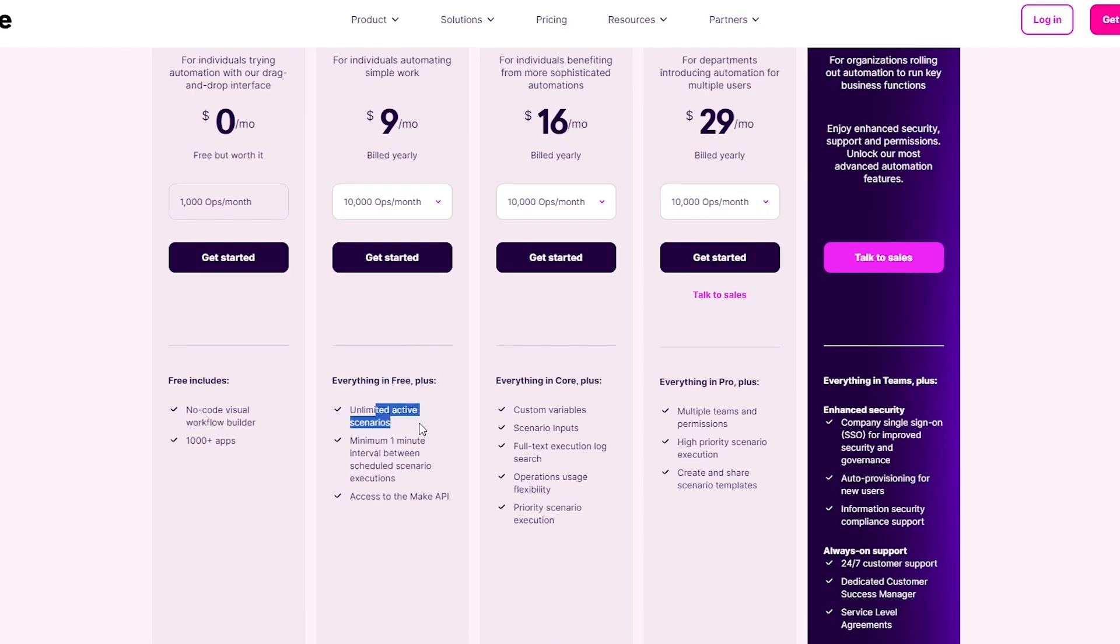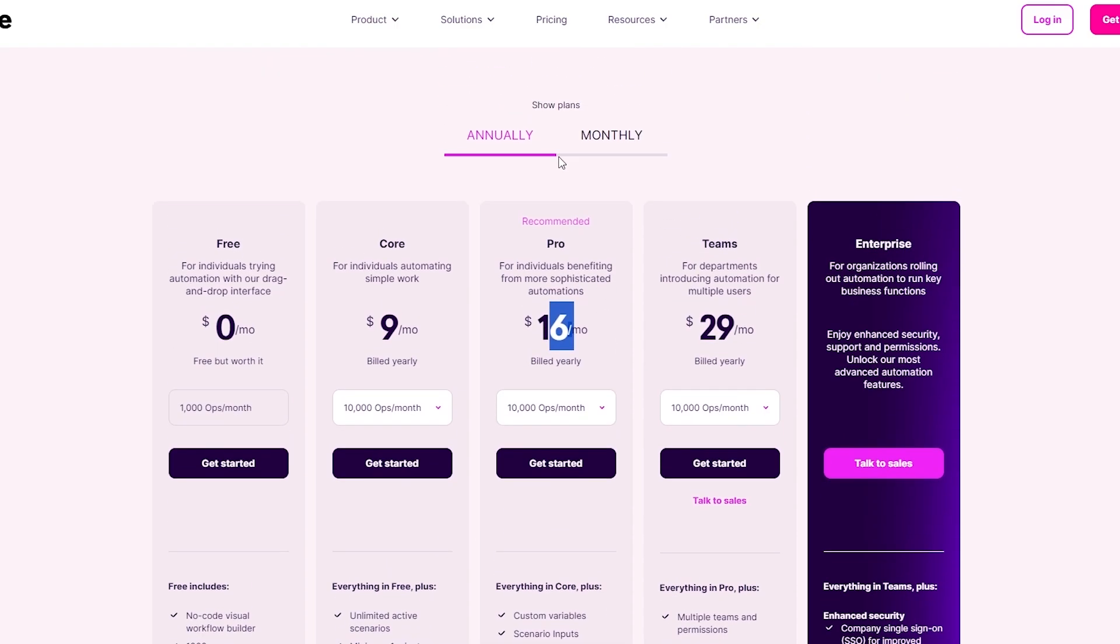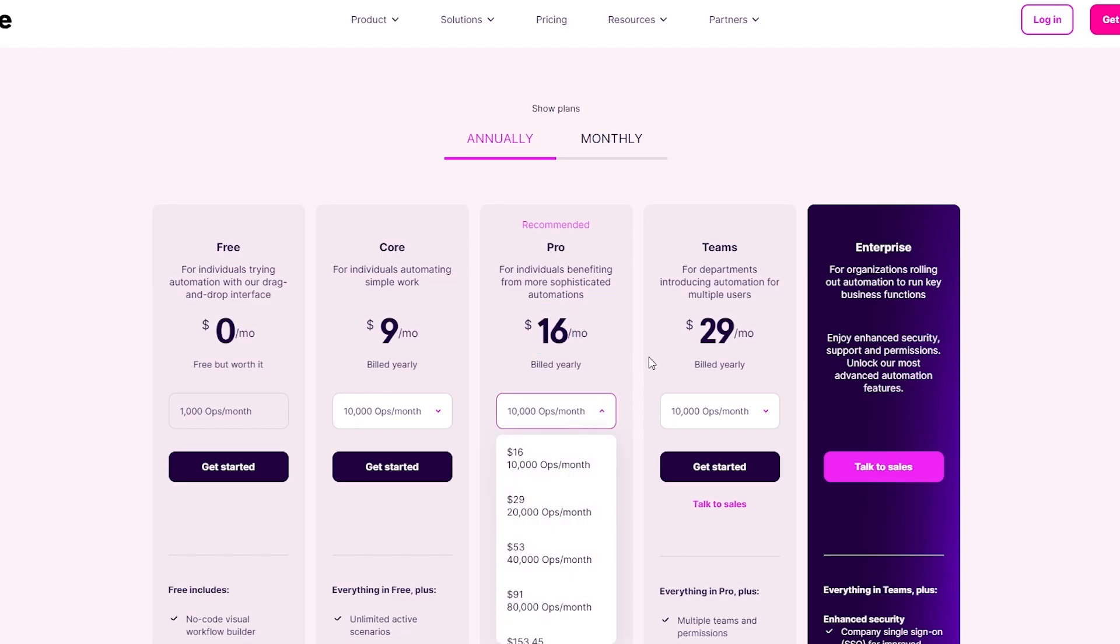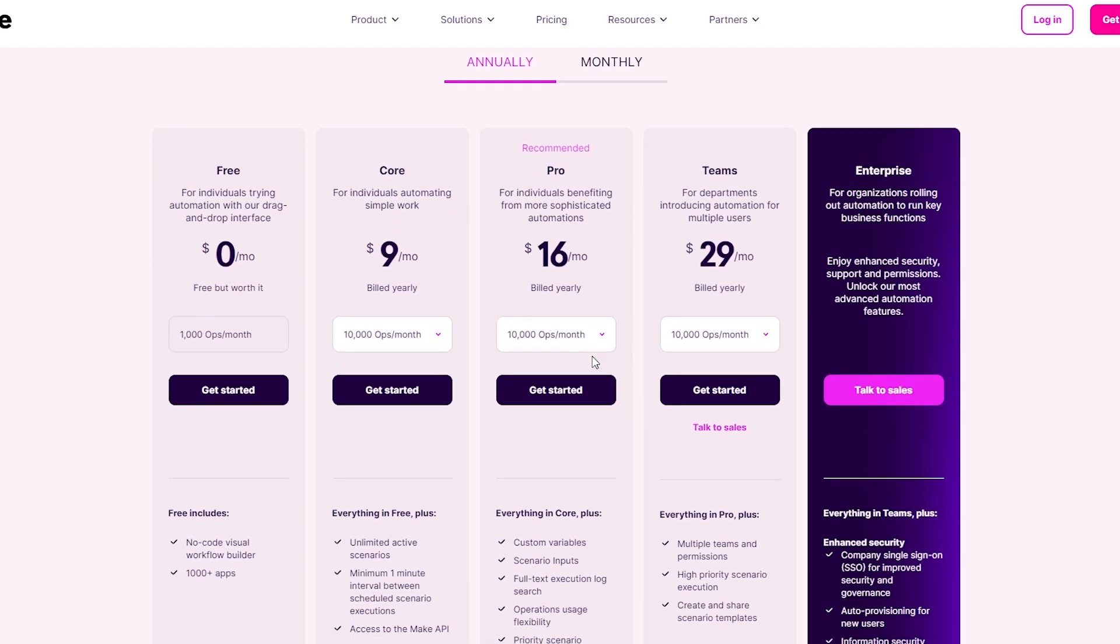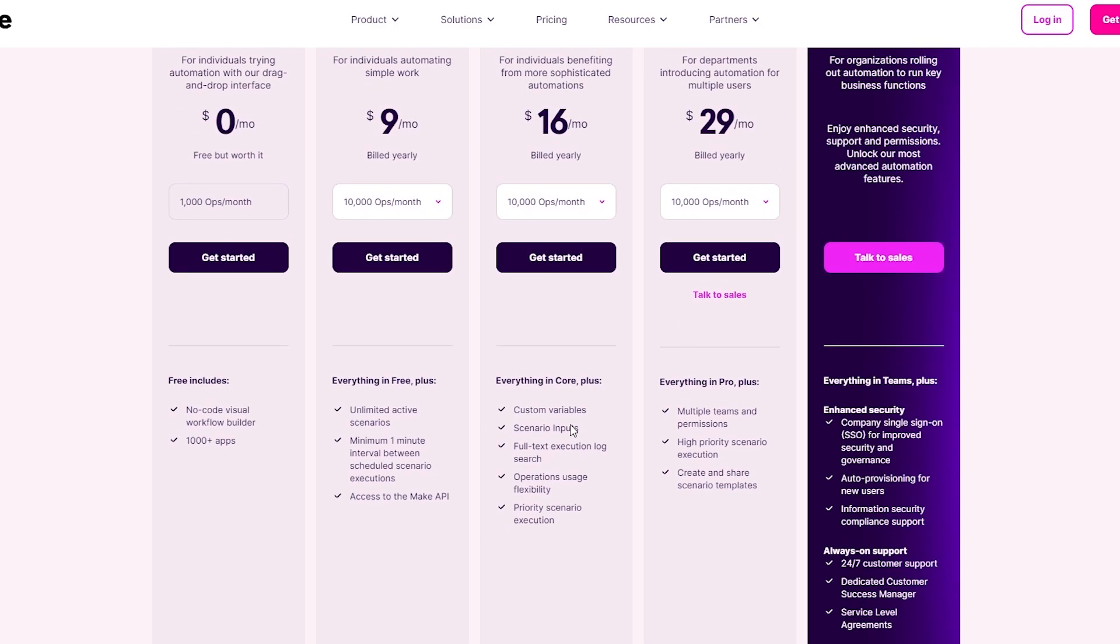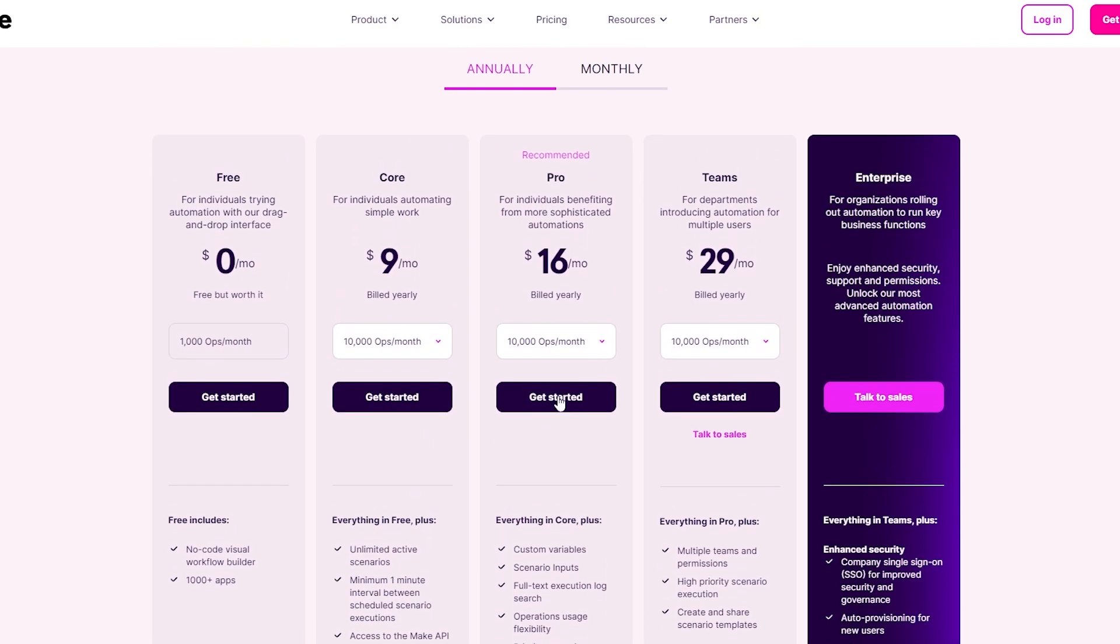The next one is the Pro version, costs you 16 dollars per month. You also get 10,000 ops but you can increase the number of ops. Everything in the Core plus you get custom variables, scenario inputs, full text executions, operation uses, and priority scenario executions. This is for annually, but if we switch to monthly, the prices are going to be increased.